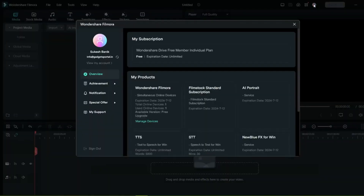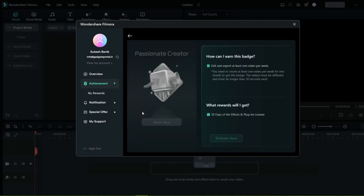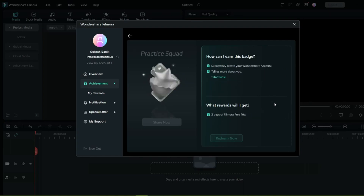I want to quickly introduce to you the Filmora Achievement Program. In your Filmora account, go to Achievement and unlock your creator badges to win discounts, effects, cloud storage, free trial, and premium functions. The first badge is Professional Creator — if you create at least one video per week for a month, you get 30 days of effects and plugin license. Practice Squad gives you three days of Filmora free trial.